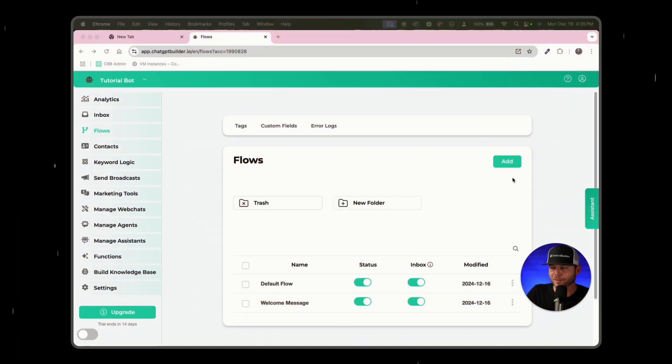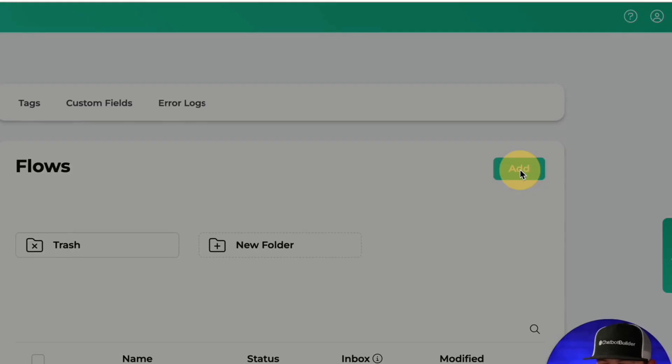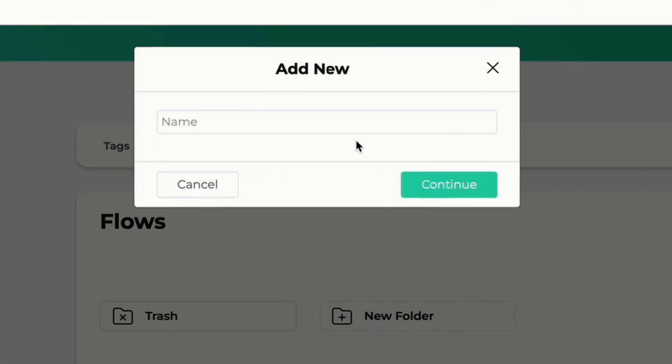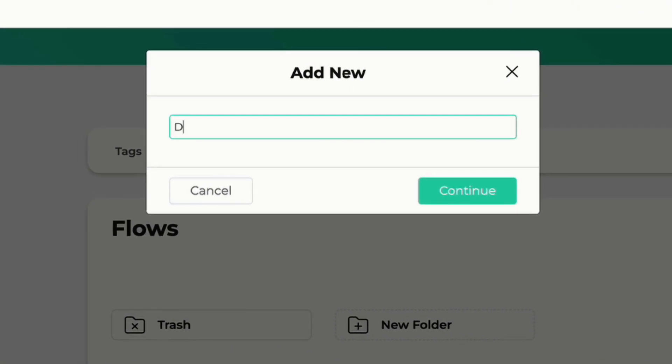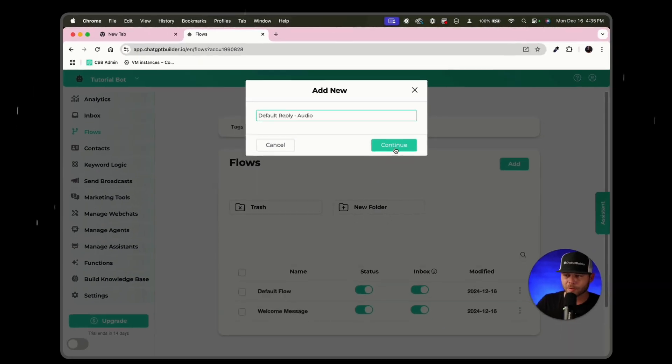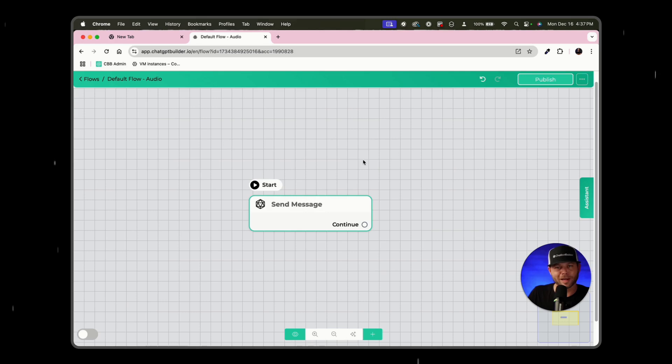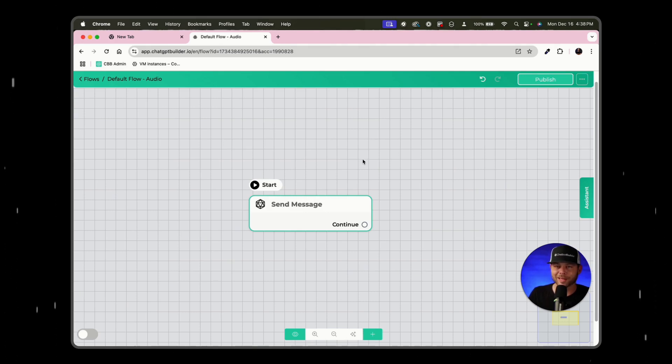Let's go ahead and click on add new. And what we'll do is we'll say default reply audio and we'll click continue.